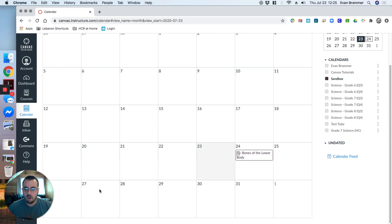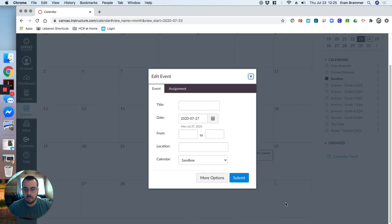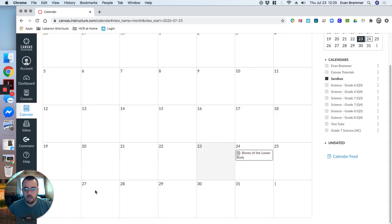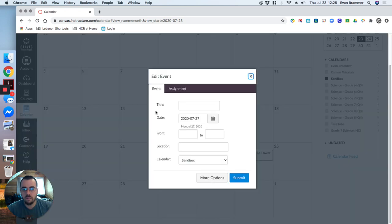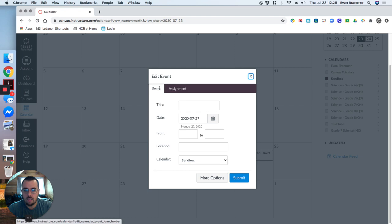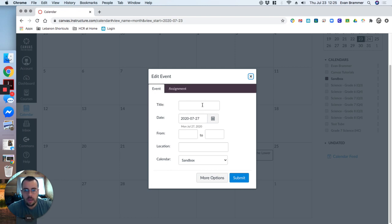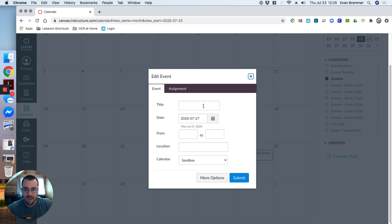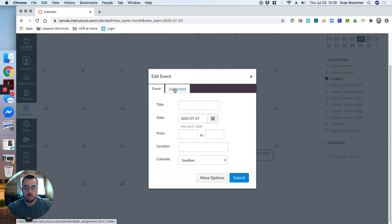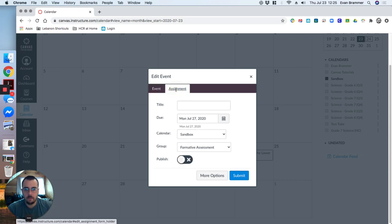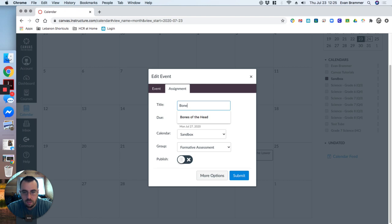And so I know that I want an assignment on Monday. So I'm going to click on Monday. Monday the 27th. And this allows me to add either an event or an assignment. An event might be, for example, a Zoom meeting that we're going to have as a class. Or it might be a study session. Whatever your event is that it's not an actual assignment. But since we're focusing on assignments, I'm going to click on assignment.